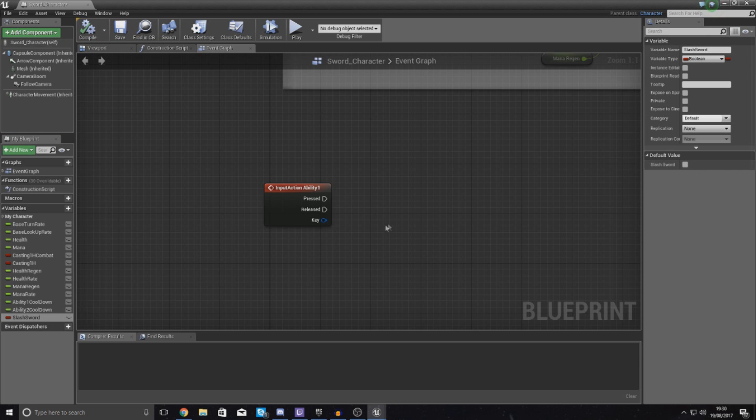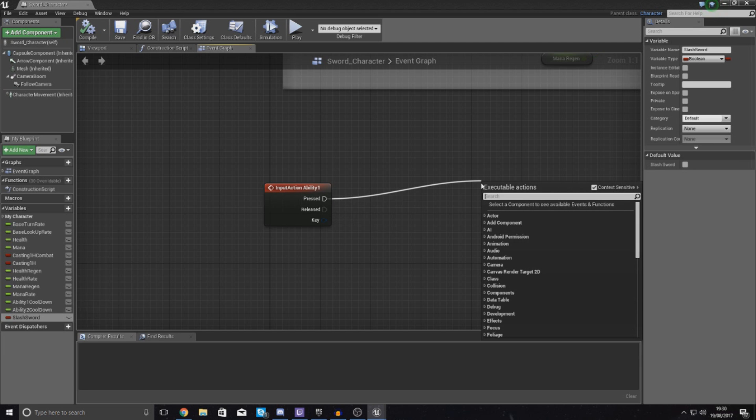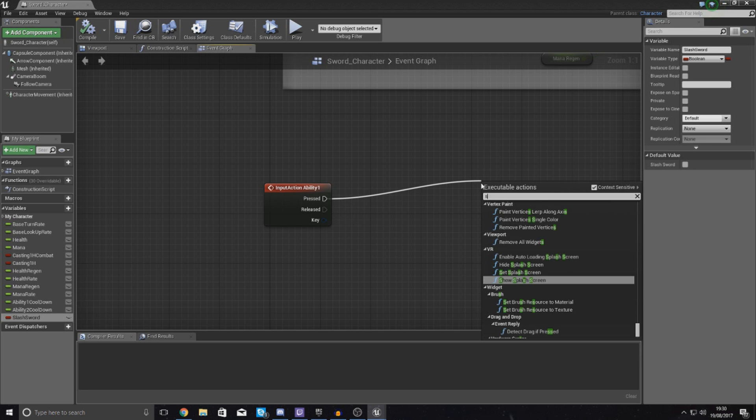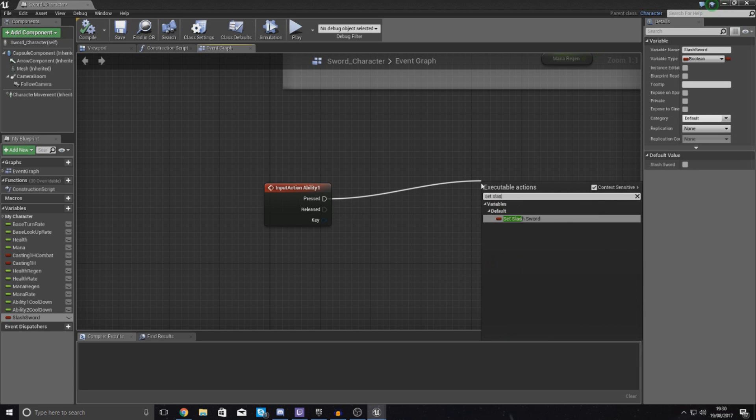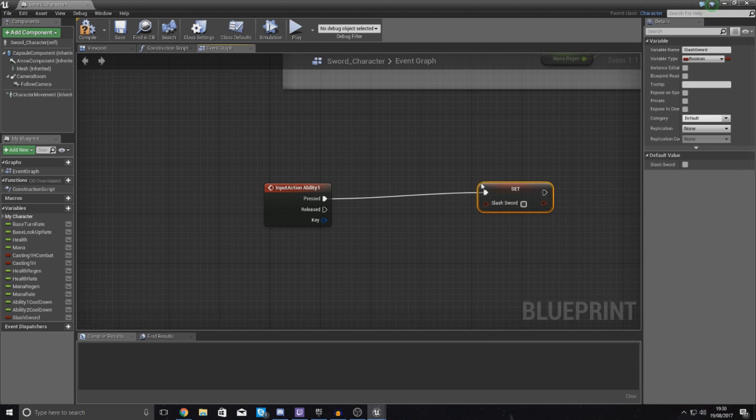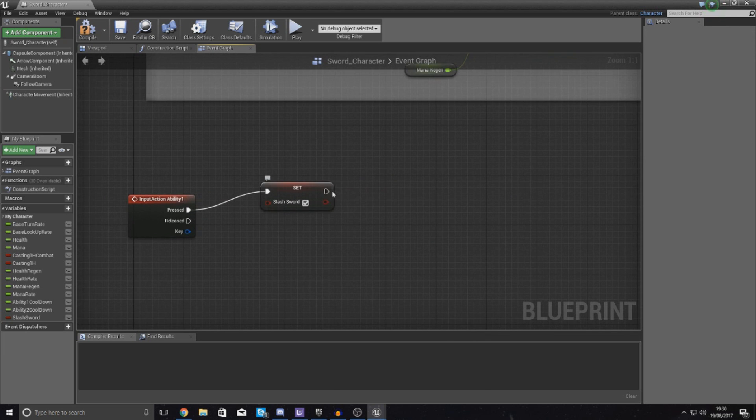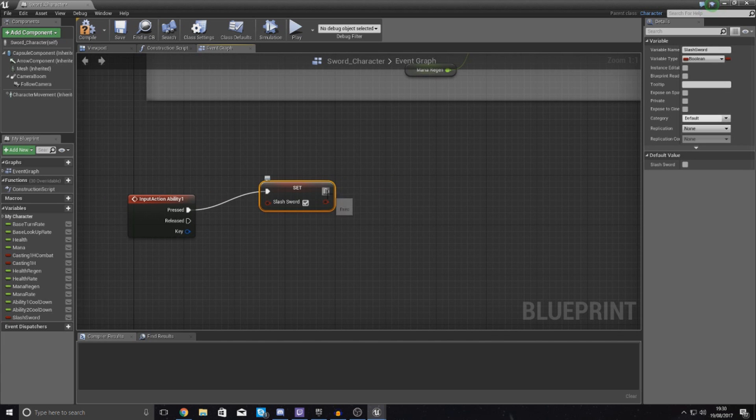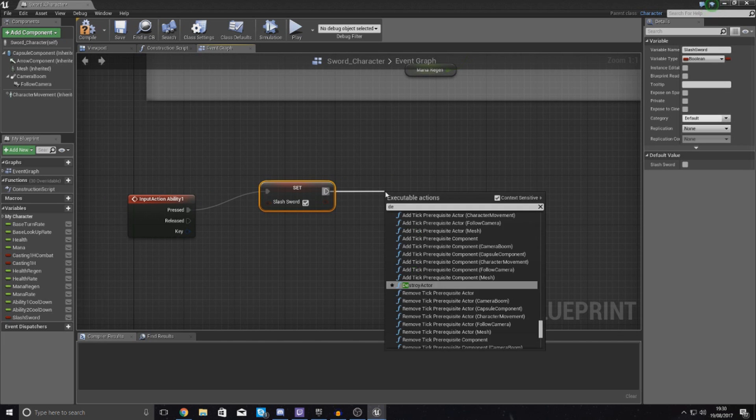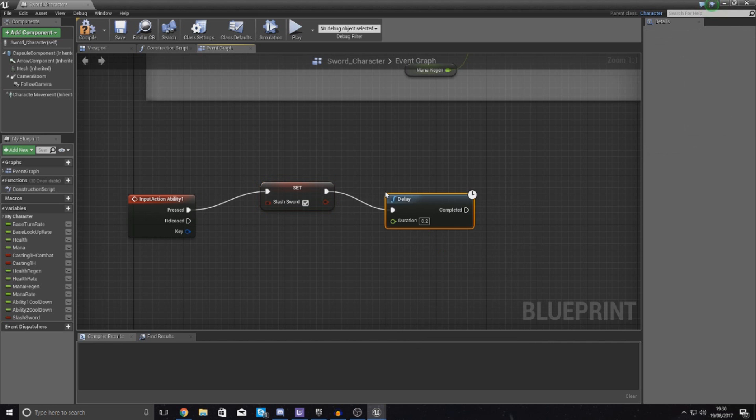Default variable should be untrue, and then when it goes to pressed you want to simply set slash_sword to true, and then what we want to do is pretty much add a little bit of a delay.